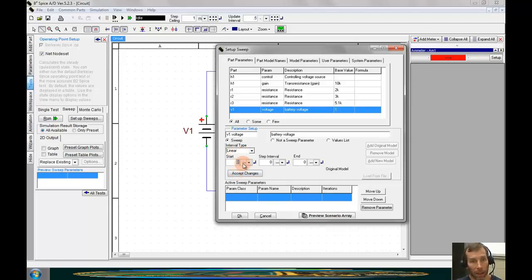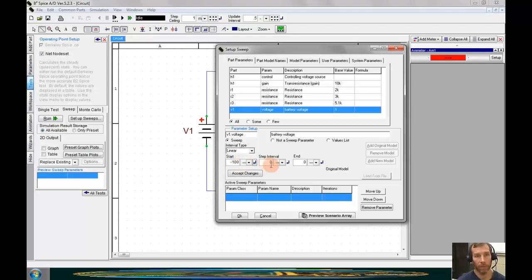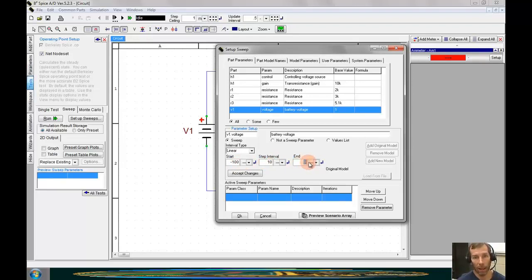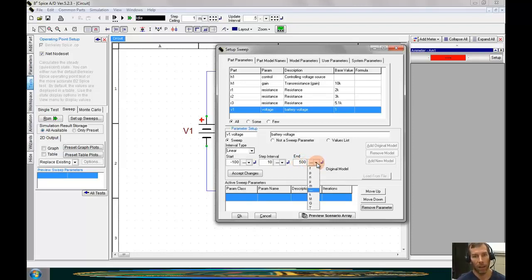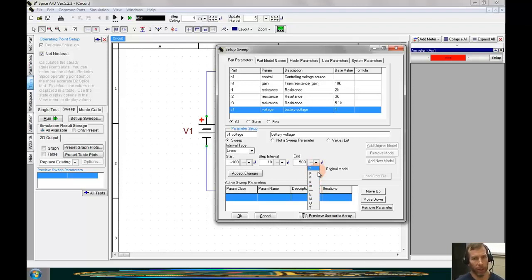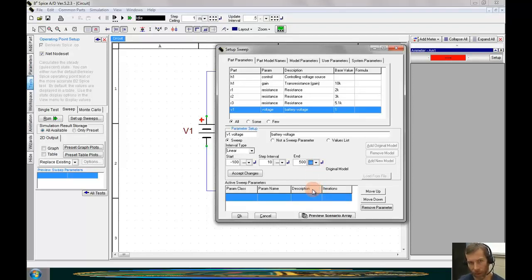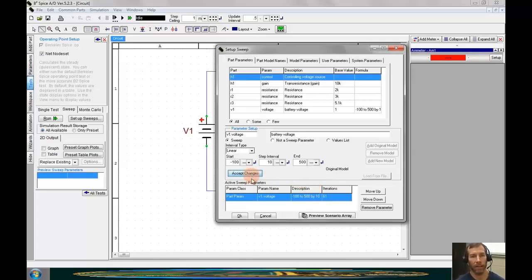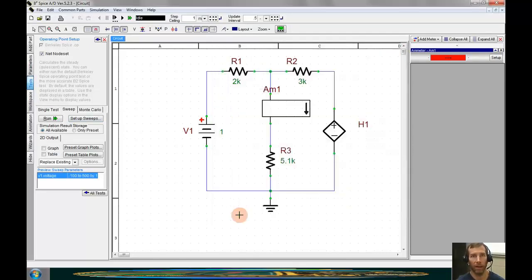Then we can enter in our start values of minus 100, step interval of 10, and an end of 500. On the right hand side, you see there is a pull down menu that we can put engineering suffixes on. We do not need to do that, so I will click on accept changes and OK.